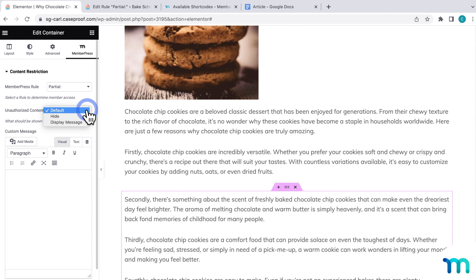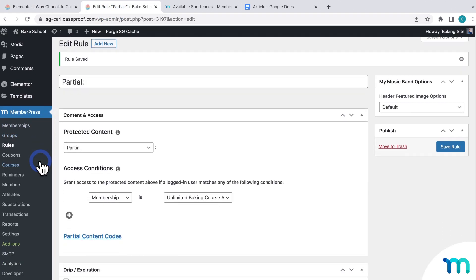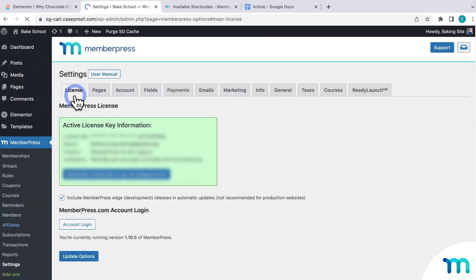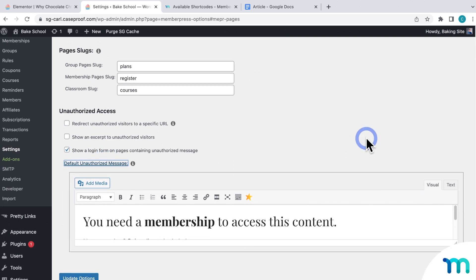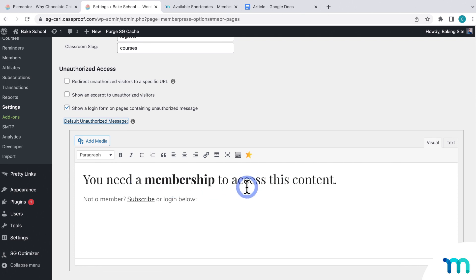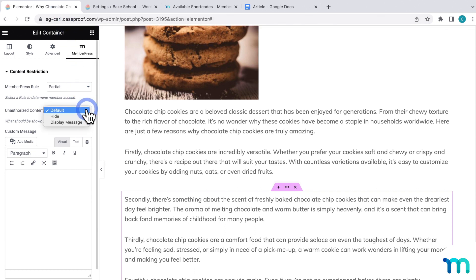Default will show your default unauthorized message that's set up in your MemberPress settings. If you go back to the WordPress dashboard and then go to MemberPress, Settings, and the Pages tab, it'll show what's set as your default message. MemberPress populates a message for you by default, or you can customize it. Selecting Hide will just hide the content in the container altogether and it won't show anything.